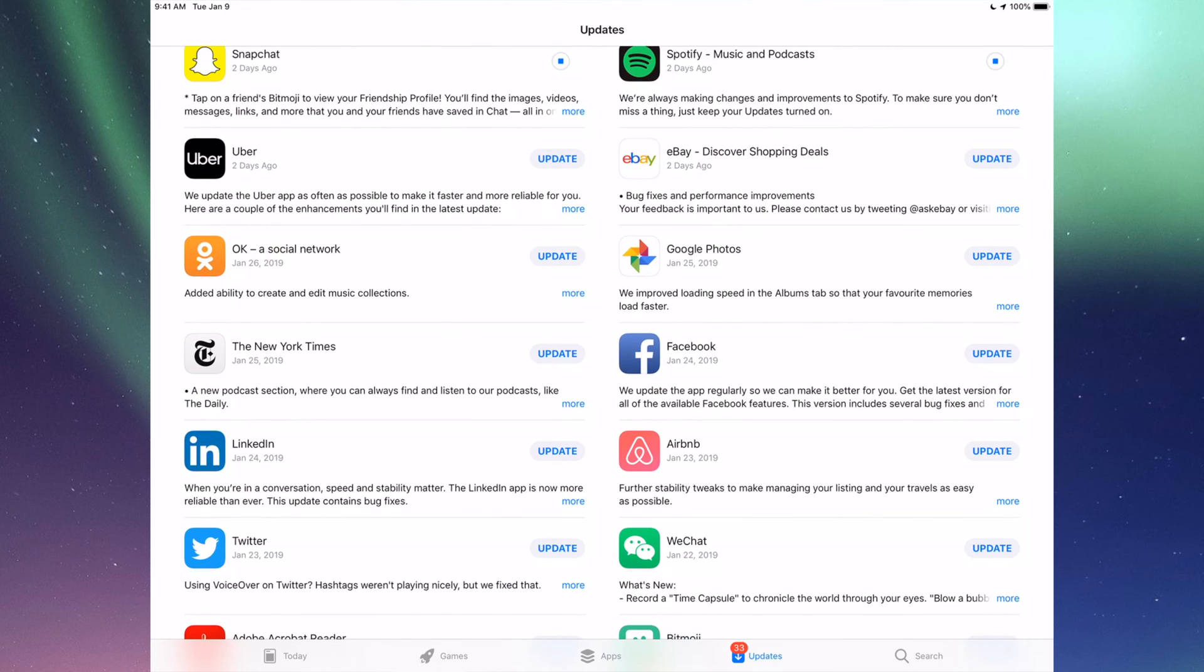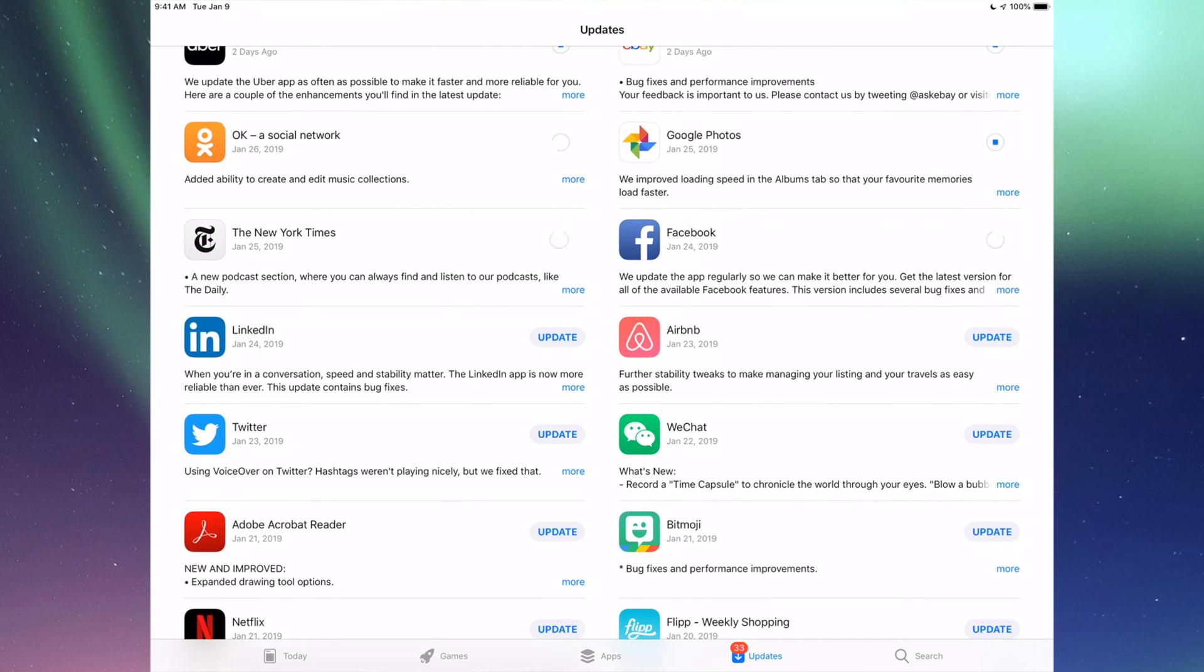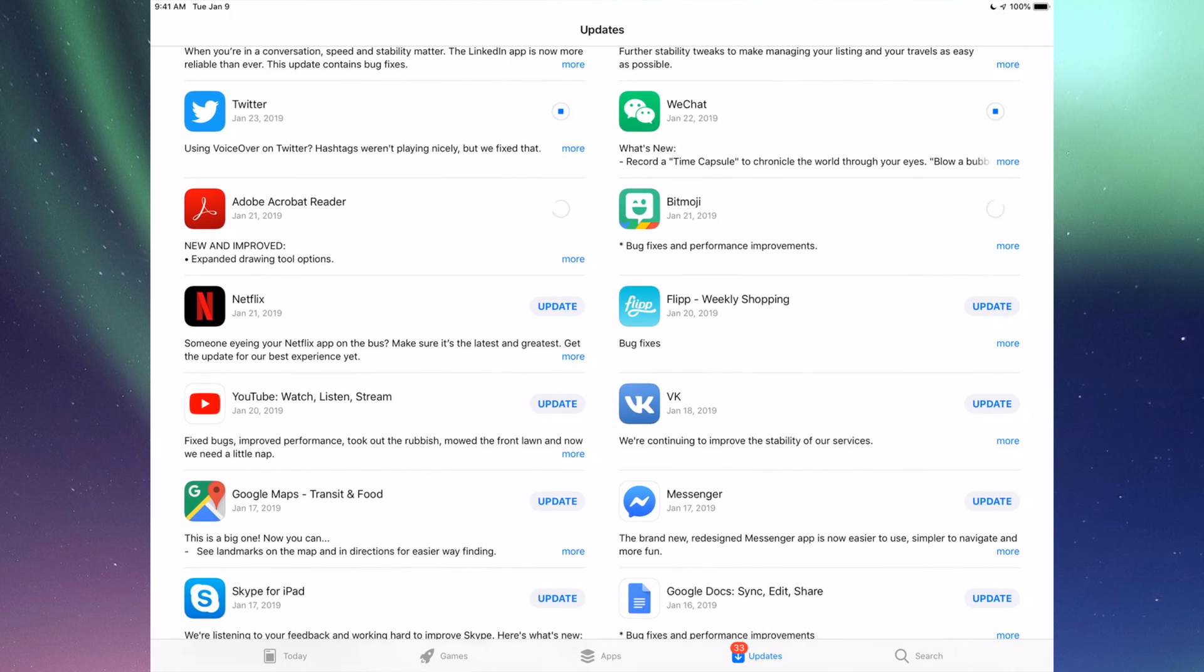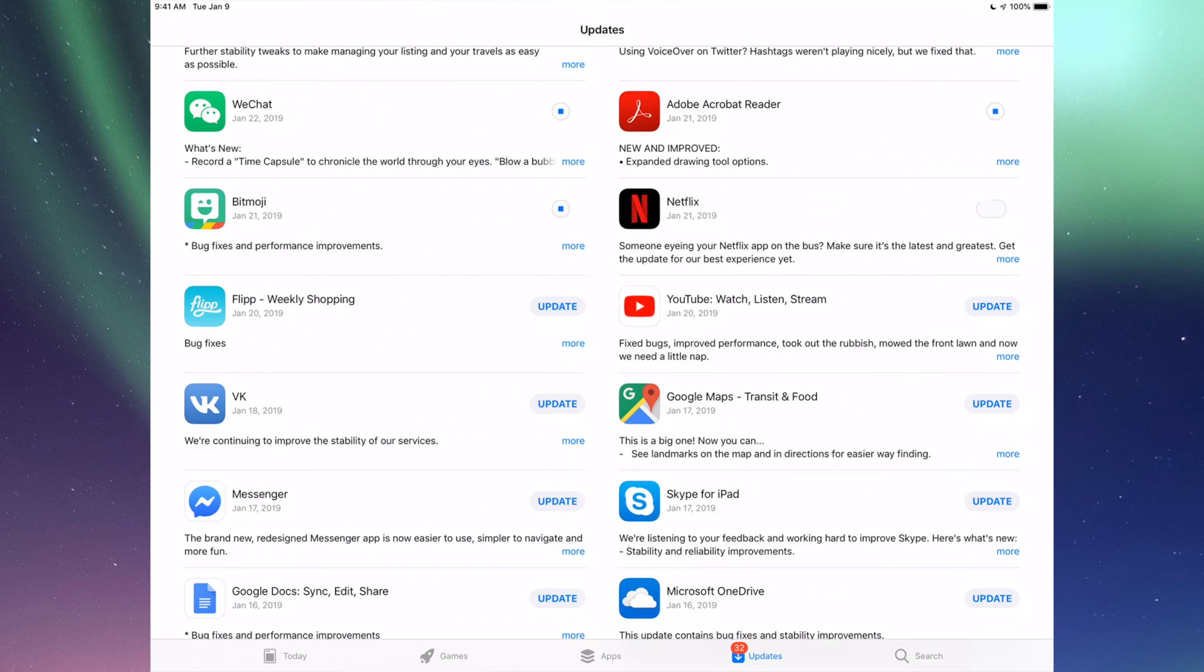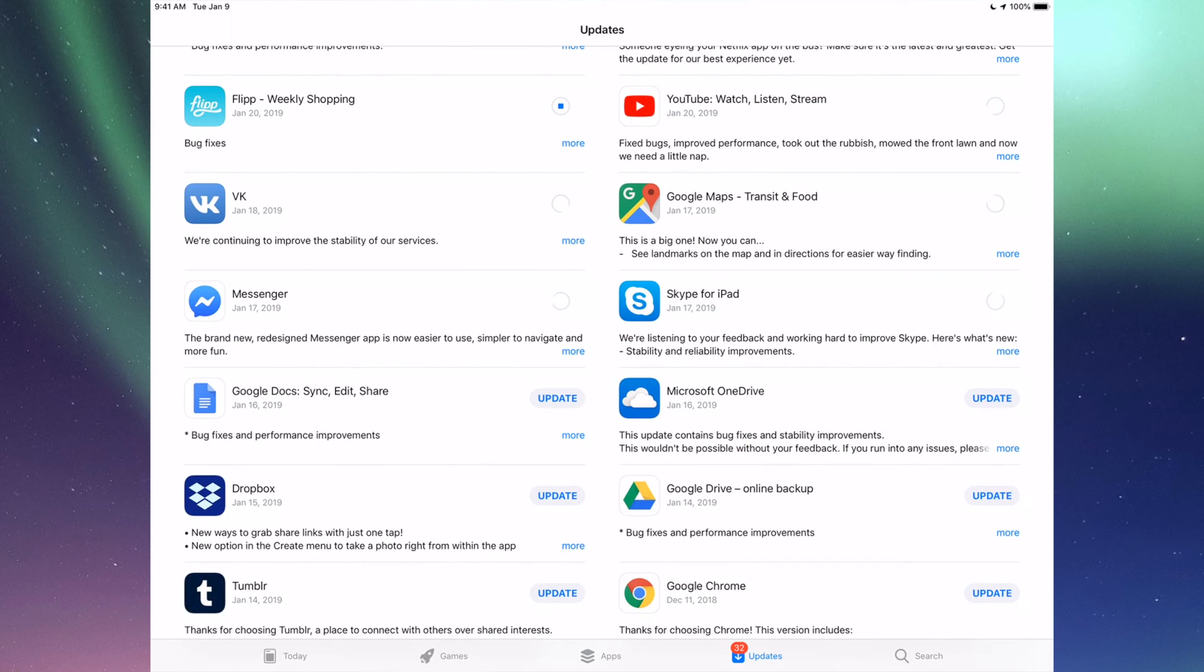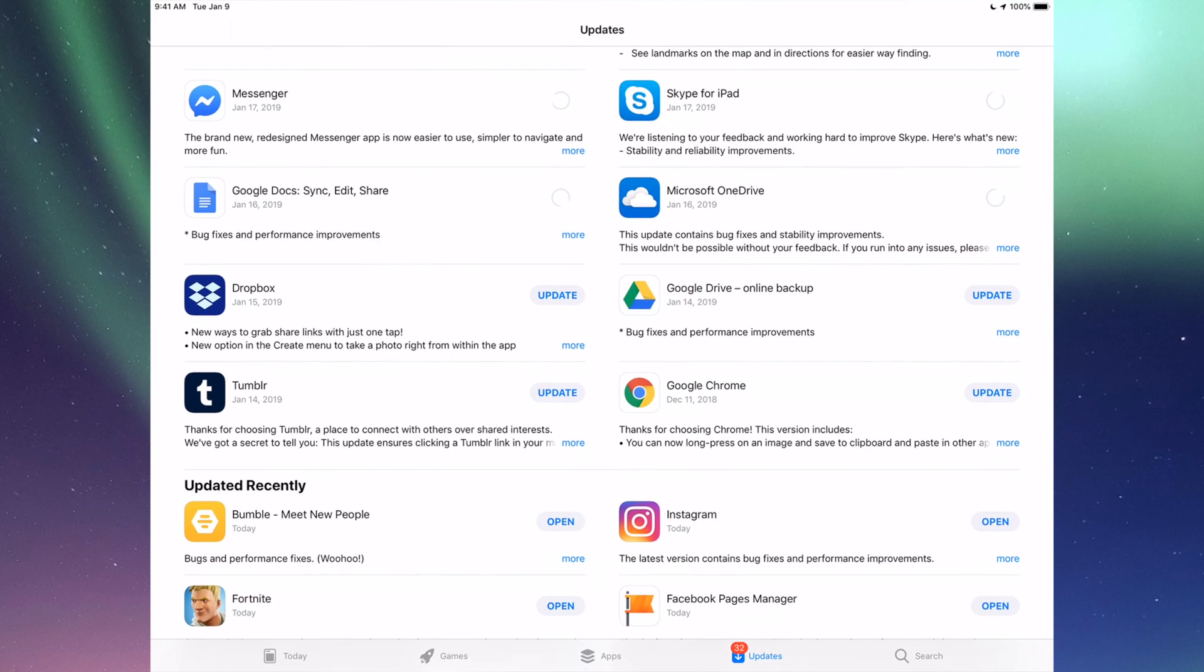Down here we have Uber, eBay, Google Photos, Facebook, and then we have New York Times, LinkedIn, RMB, and WeChat. Then we have Twitter, Acrobat, Bitmoji, Netflix, Flipboard, YouTube, then we have Google Maps, BK, Messenger, Skype, Google Docs, Microsoft OneDrive, Dropbox, Google Drive, Google Chrome, and Tumblr. Those are all the updates I see for now.